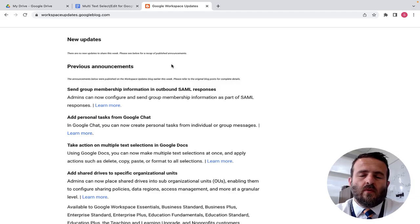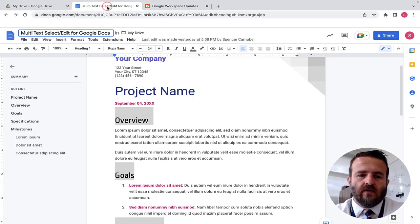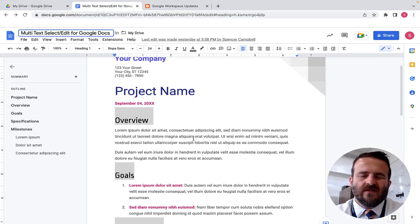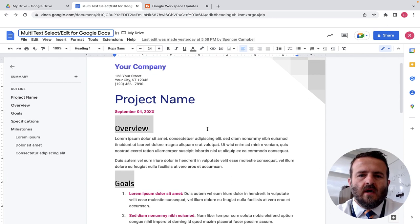So what we want to do is we want to open a blank Google Doc to show you how this works. And so I've just taken one from the Google Templates. This is kind of a project management document.